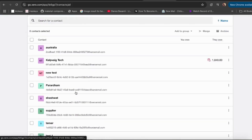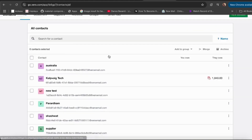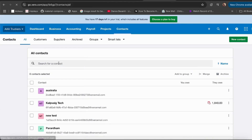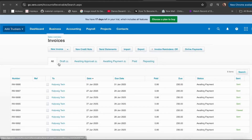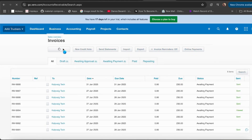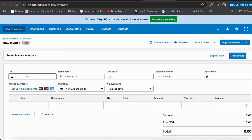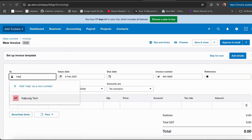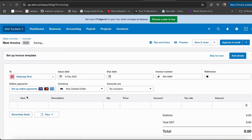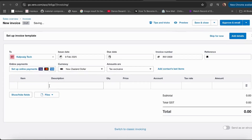That's it — now all your Xero emails will be sent through your own domain. To test the system, we'll create an invoice in Xero and check if it's going through my domain, which is xero@mail.calpveig.com, or if it's coming from the generic Xero email.